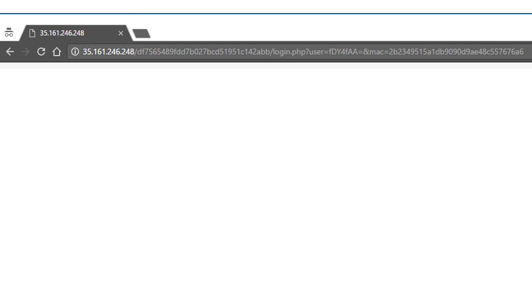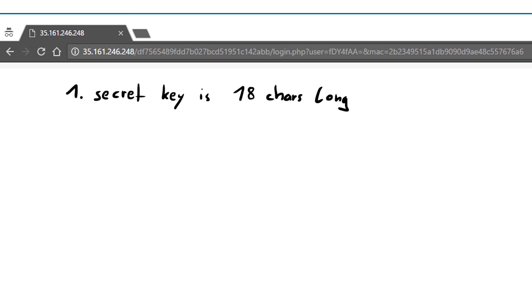The question is how the mac is implemented. We have two kinds of information about it. First of all the hint said that the secret key is 18 characters long. A secret key is necessary because this way the server can verify that a message is trusted.